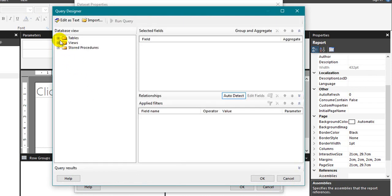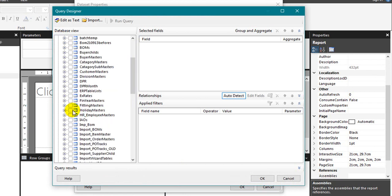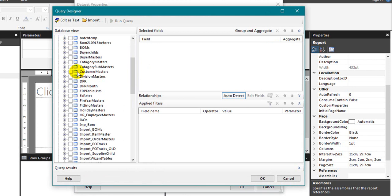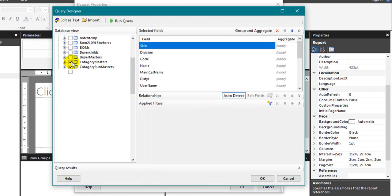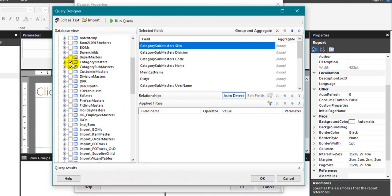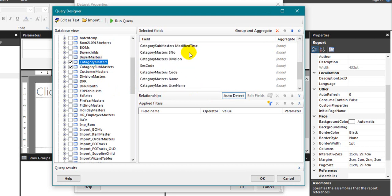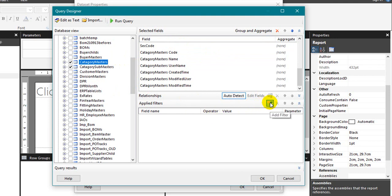It will open up all the database tables, views and stored procedures in that database. I am just using the category master.